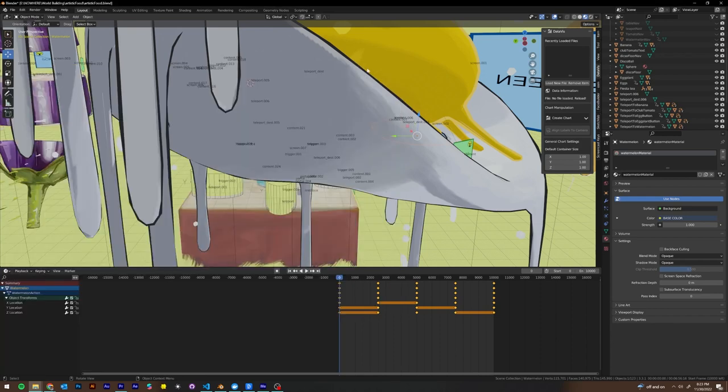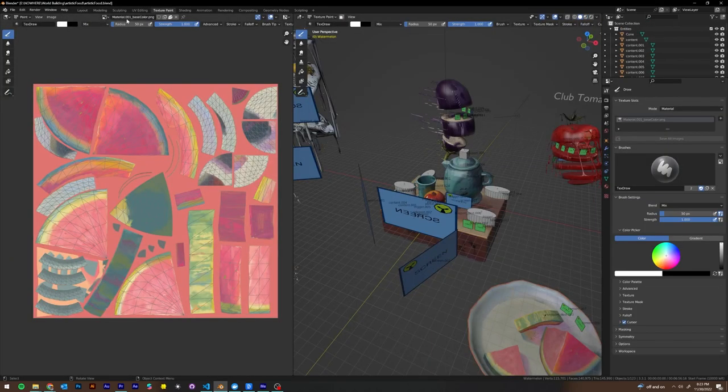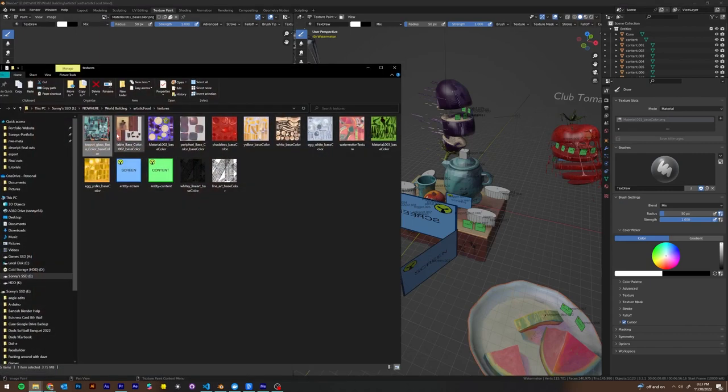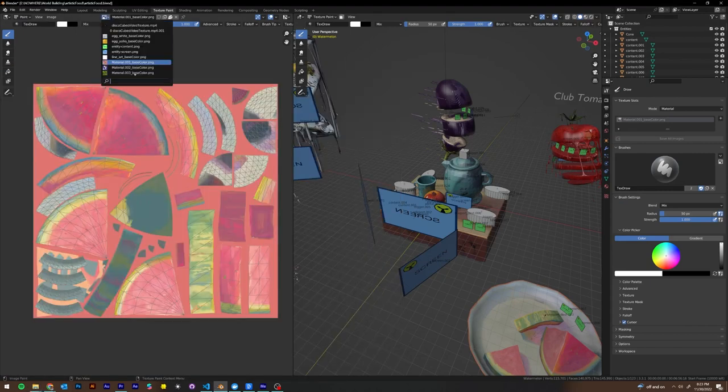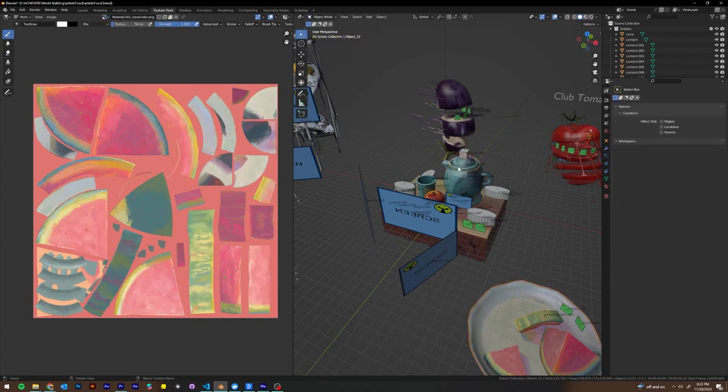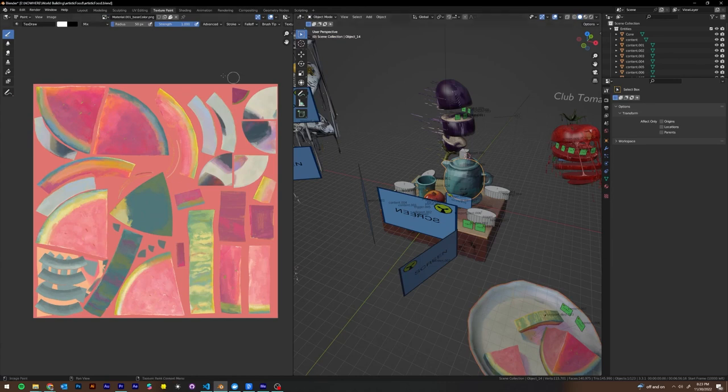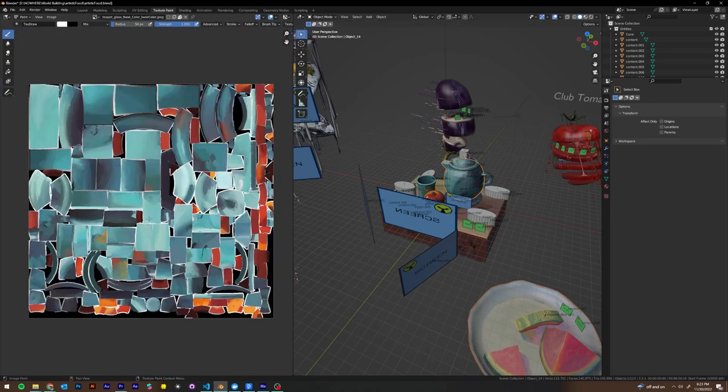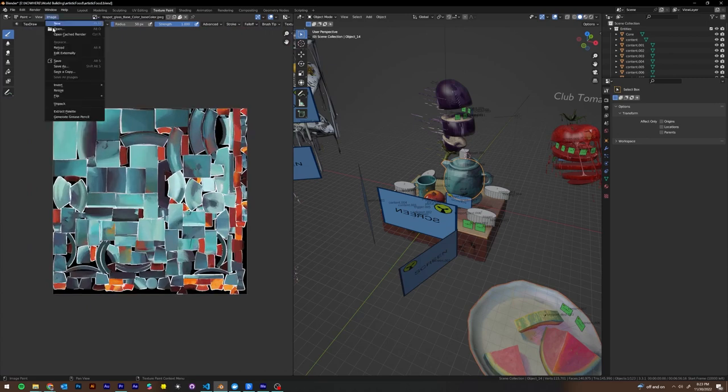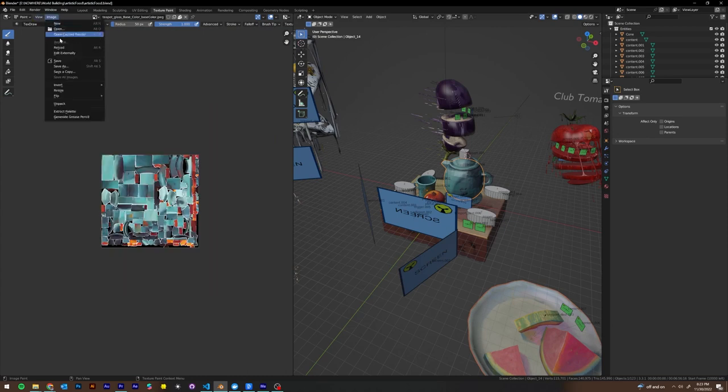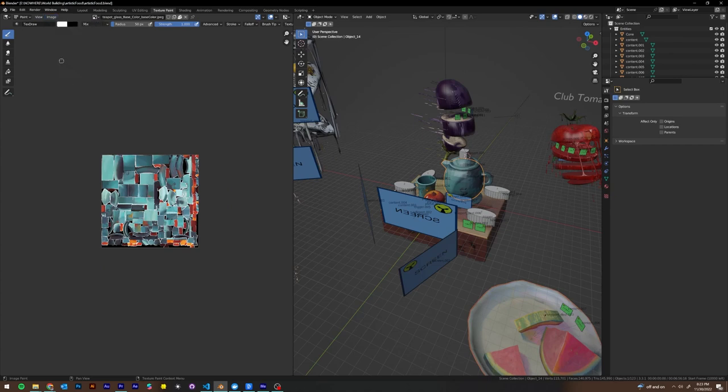So let's go back to our texture paint. We go over to the JPEG that we just referenced, which is teapot glass. In order to do that, I'm going to click on the teapot. We're going to go to teapot glass. And here I'm just going to go image, resize 2048 by 2048. OK. Image. Save. Easy.